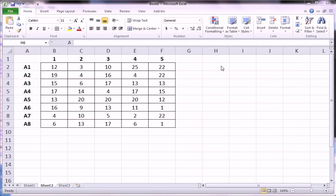Hi guys, in this video we're going to talk about the large and small functions. These are somewhat similar to the min and max functions, except they're more subtle and they give us more control.